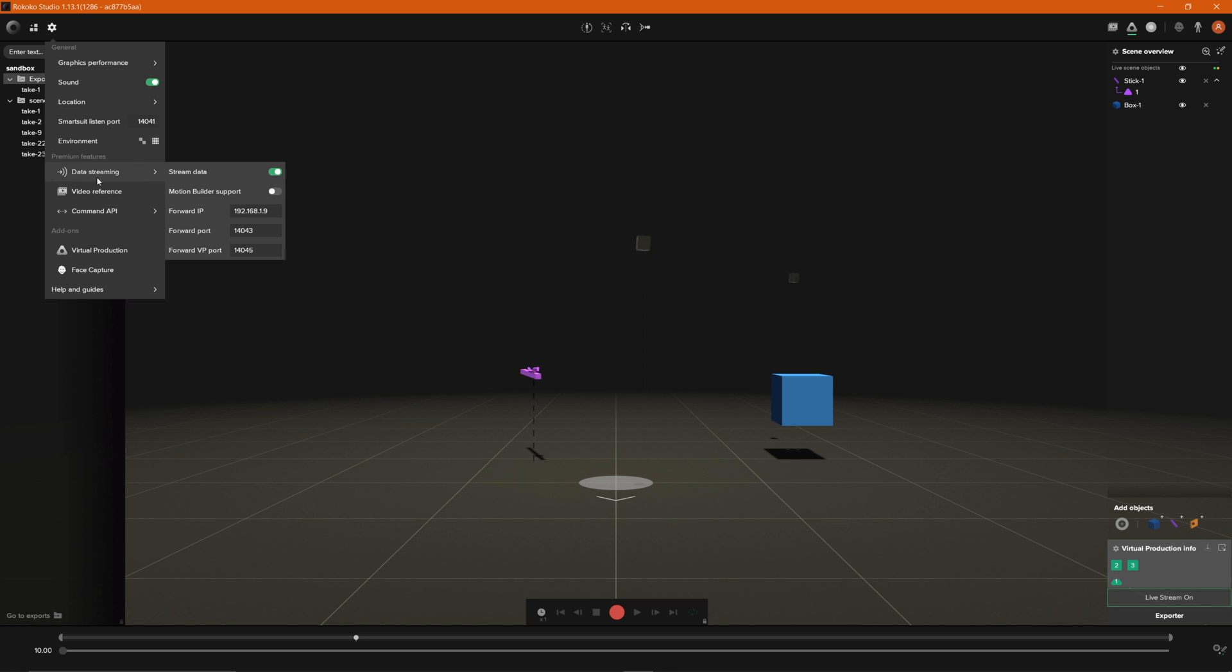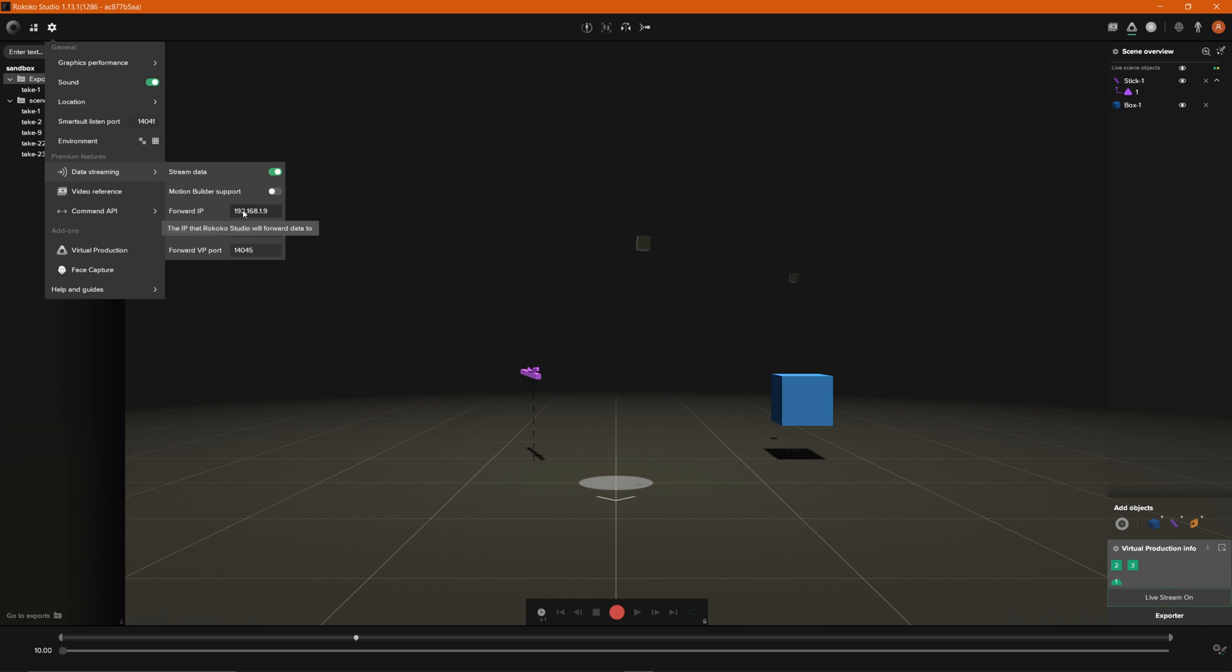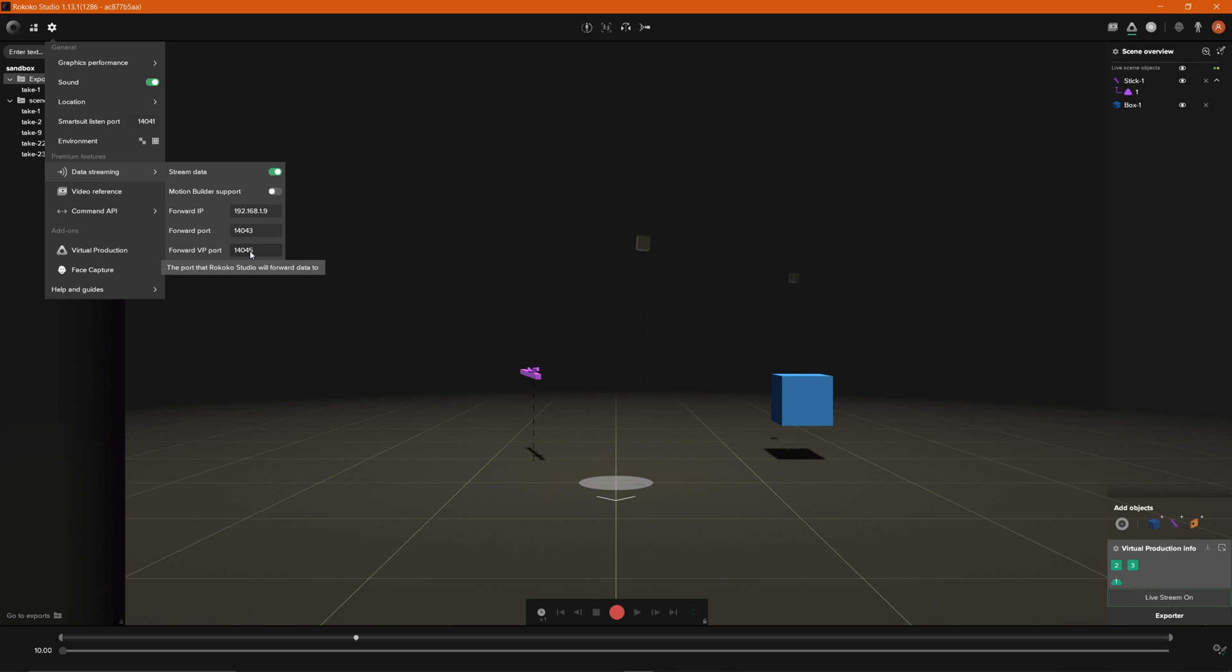But if you are you can go down to data streaming and you can enable it right here by toggling this on and then just make sure that your forward IP is IP address of the computer that you're forwarding the data to and then for your forward VP port just keep note of this because you're going to be using this inside of Unreal. So once that's all set up we can go ahead and now jump over to our Unreal project and get this all set up there.